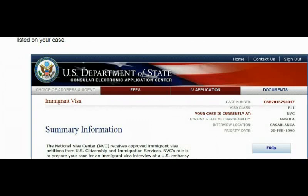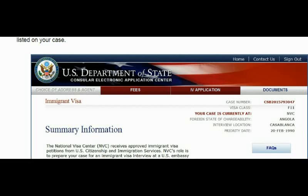Once logged in, it will look like this. You'll see 'Choice of Address and Agent,' fees, immigrant visa application, and documents. Your case number appears at the top, along with the visa class — such as CR1 or F2B. You can see your case is currently at NVC, the foreign state — in this example Angola — and the interview location and priority date.